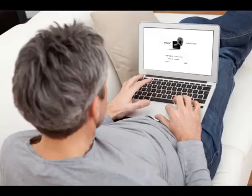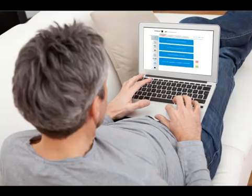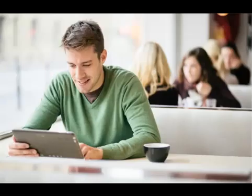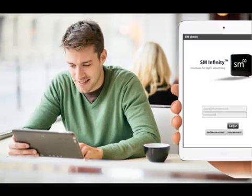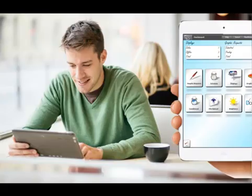Away from the office with a great idea for a new message? You can simply log in from any computer or our iPad app and send a new message request on the spot. Forget to upload, approve, or add a message? You have access to your digital sign and all the features of SM Infinity from anywhere at any time.